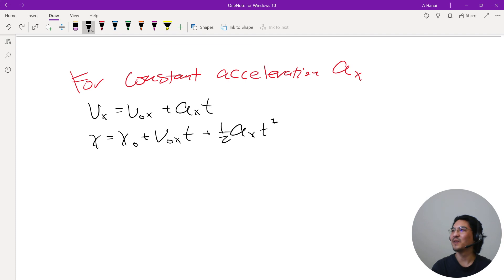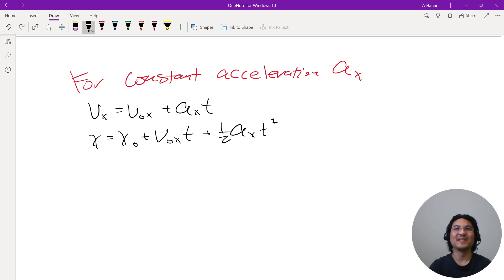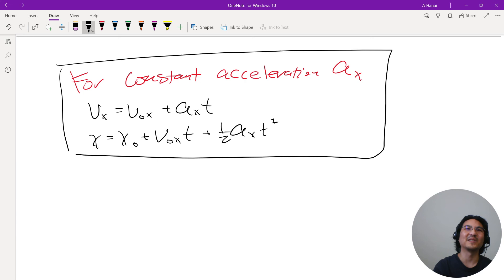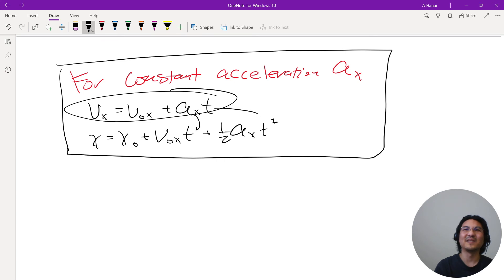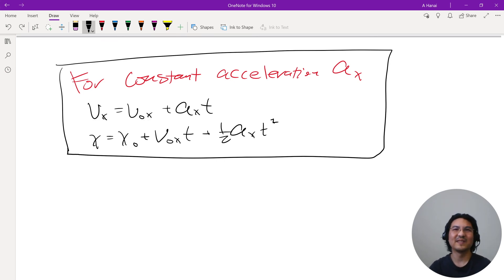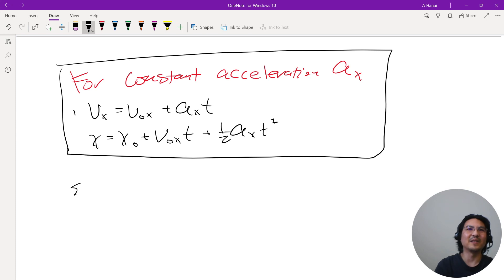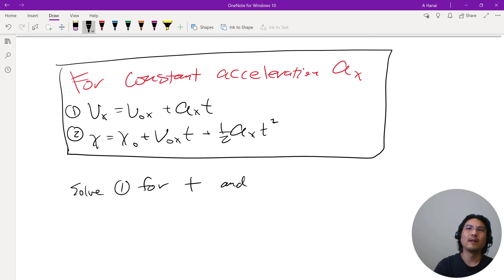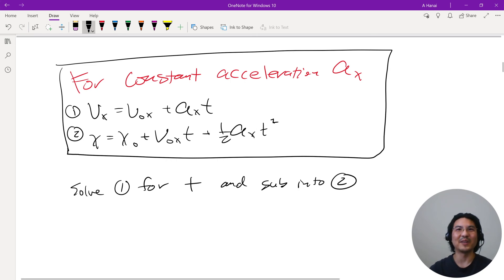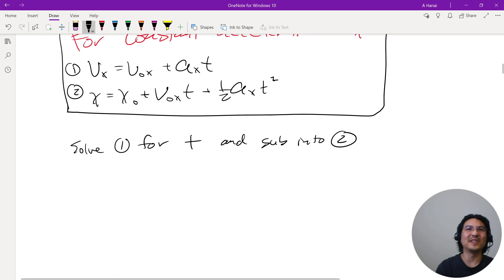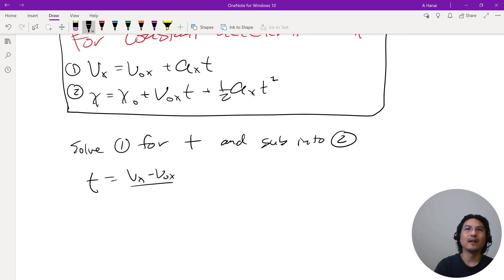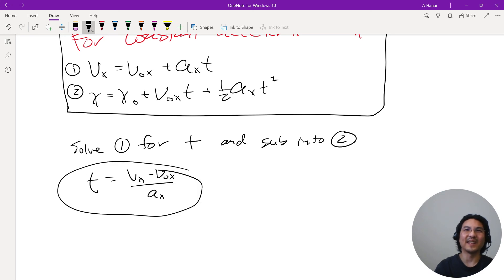I'll show one more equation you can get by combining these two. Take equation (1) and solve it for t, then substitute into equation (2). You should try this yourself for algebra practice. Solving equation (1) for t gives t = (v_x − v_naught_x) / a_x, and then substitute that into equation (2).